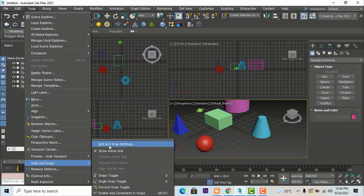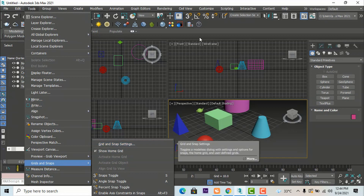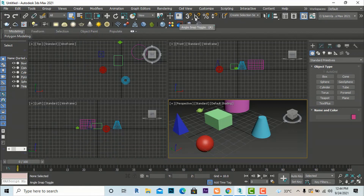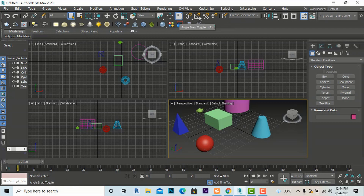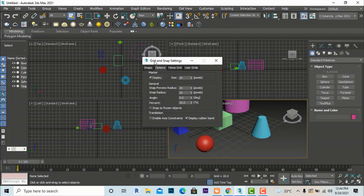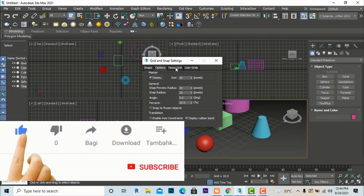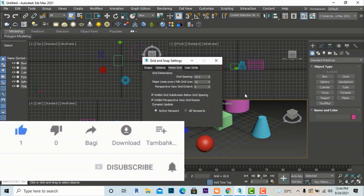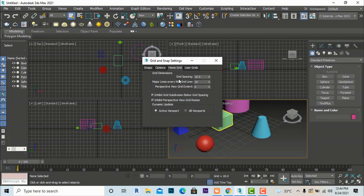You can click Grid and Snap Settings from the ribbon, or right-click on the magnetic snap bar and go to Grid and Snap Settings from there as well. Inside, you can go to the Home Grid tab and change the grid spacing. The default grid spacing is 10.